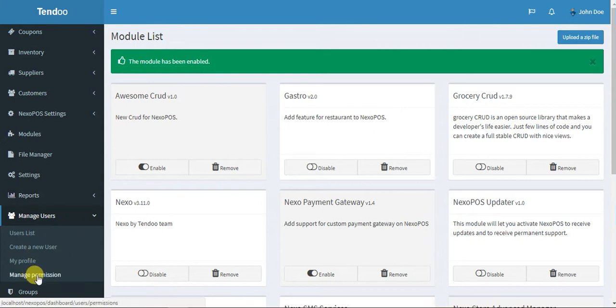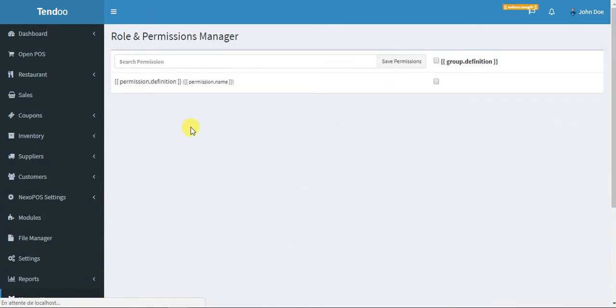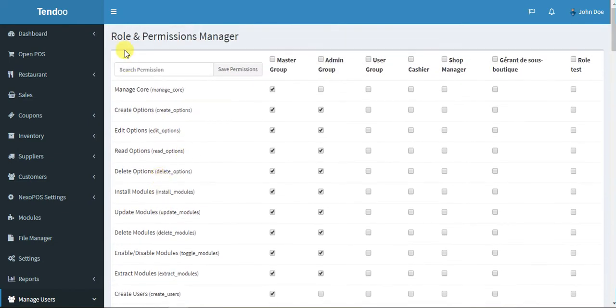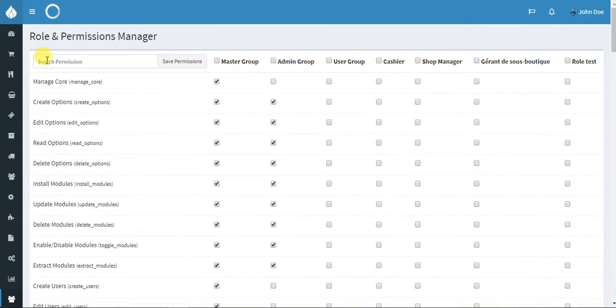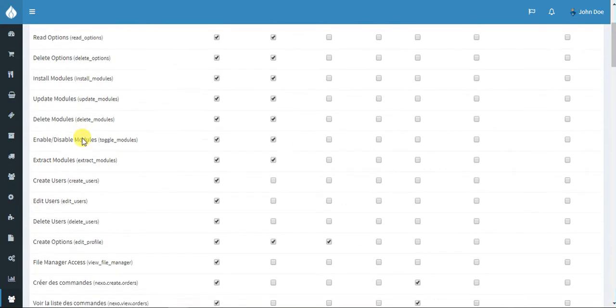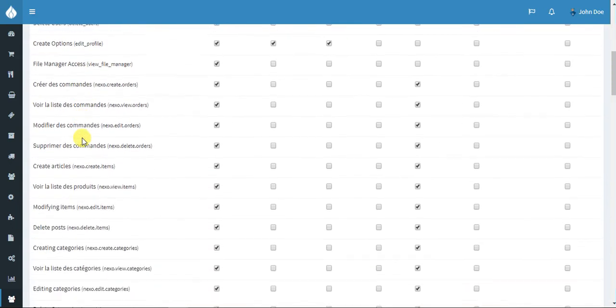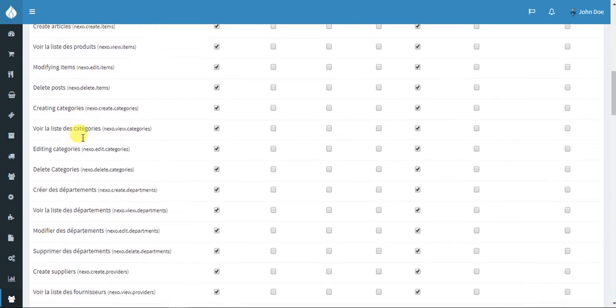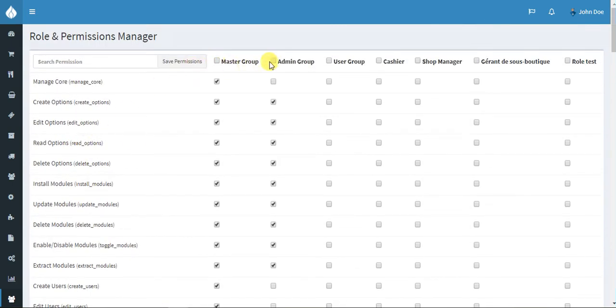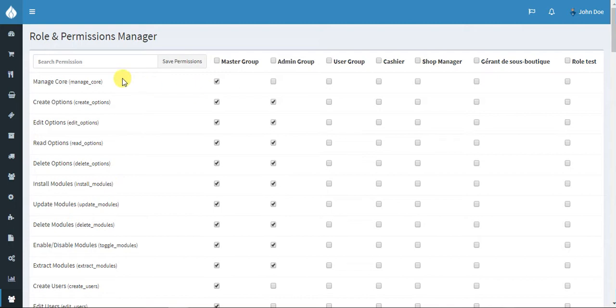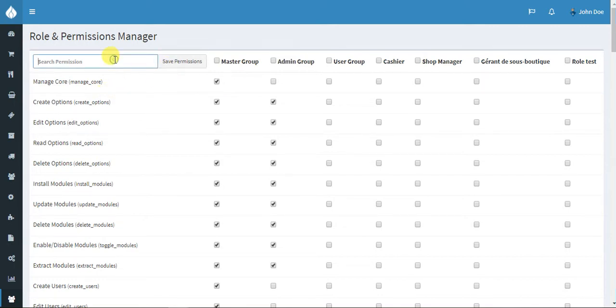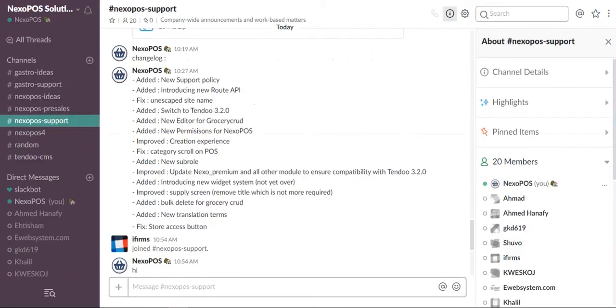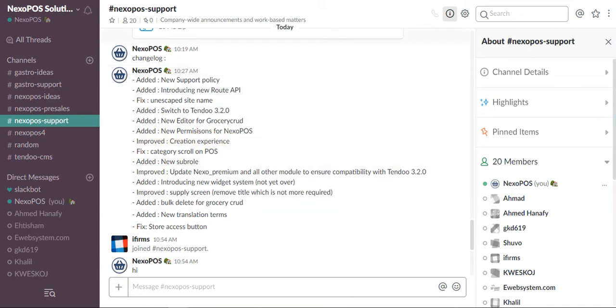When you enable this module you go to manage user, then manage permissions. Here you will see a new table with a list on the left side of all available permissions. You will see each column has a role name - you have the master group, the admin group, the user group, the cashier, and so on. You can check a box to enable the permission for this group or disable it. When you're set, you just click here to save permissions. You can also search for permissions and adjust them. It's that simple.